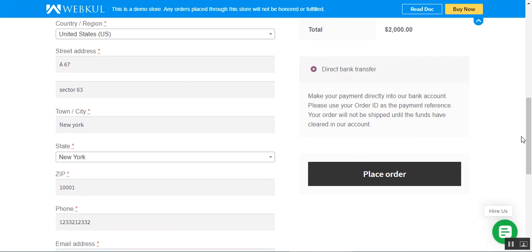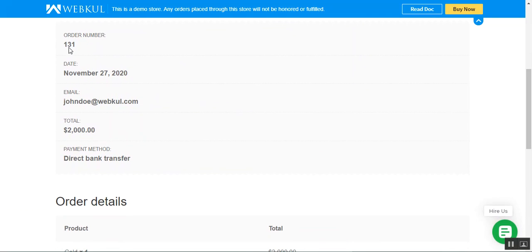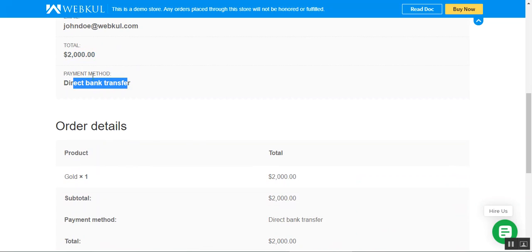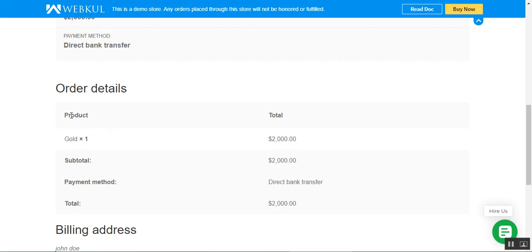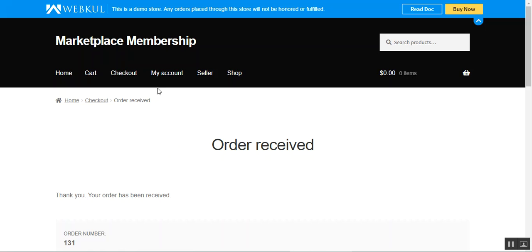At checkout, we enter our details and choose the payment mode for the membership. We'll use Direct Bank Transfer. I'll show in the backend how to enable this payment option for membership purchases. After tapping Place Order, the order is placed — order number 131, total $2,000, payment method is Direct Bank Transfer, for the Gold membership.